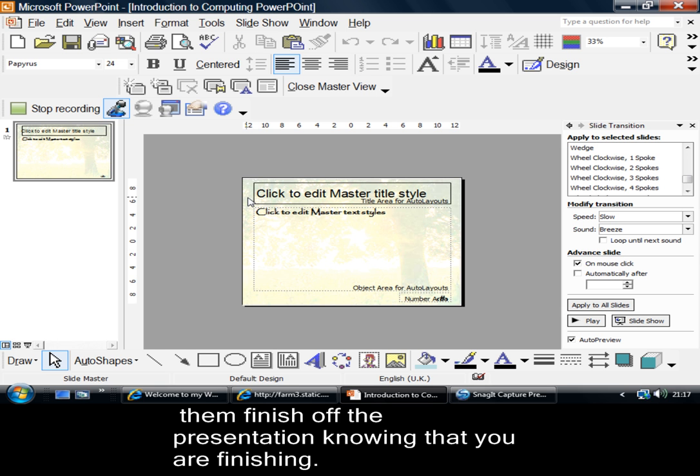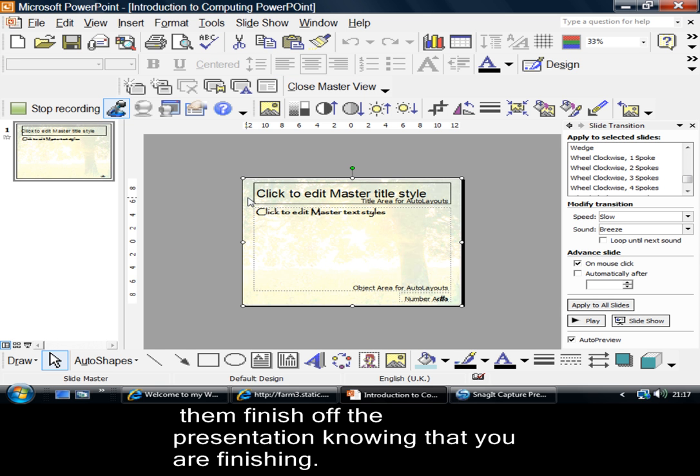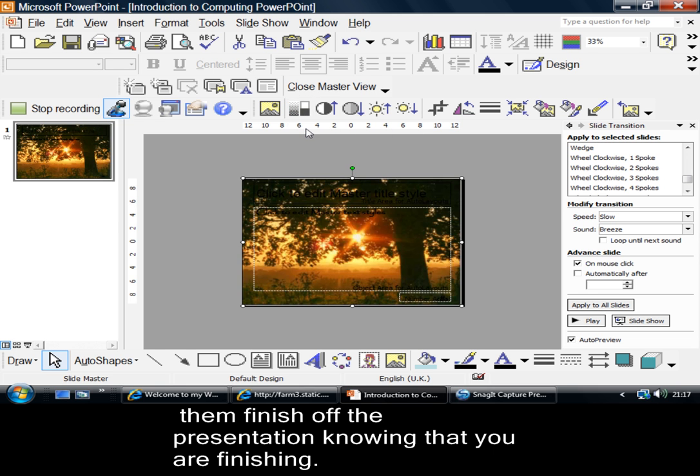In Slide Master, what I did was to take a picture. Now, let me first of all show you what the picture looked like. There was the picture. It's much too dark to be the picture in the background of your presentation.